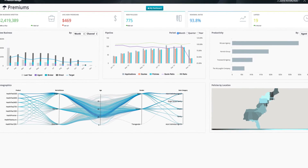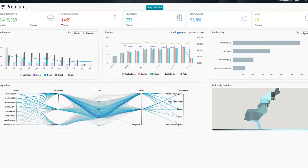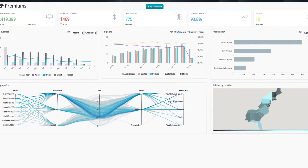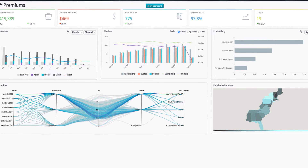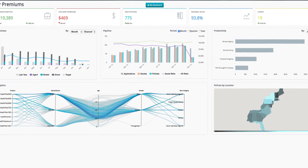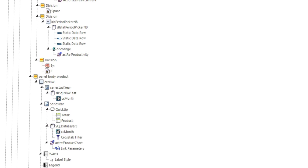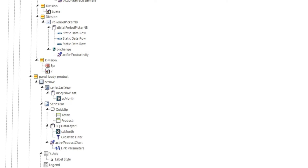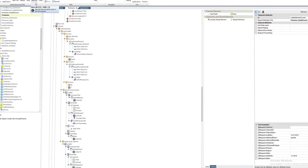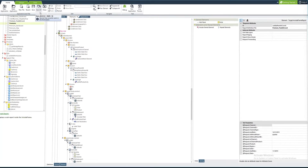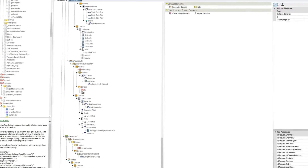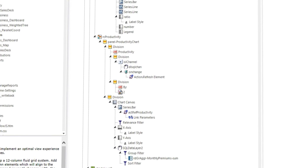In the current example, we've expanded the dashboard to include a number of chart and KPI panels showing other policy premium data dimensions. By combining elements in this way, we're building the application structure. We've also added action elements, enabling interaction between the analytic components.